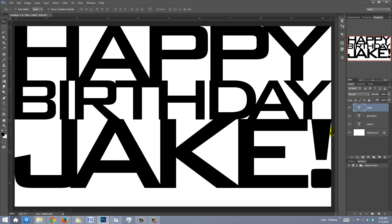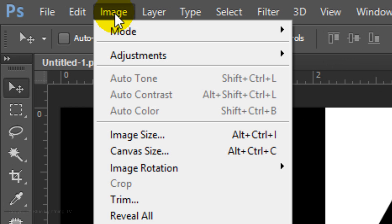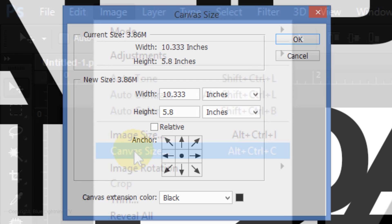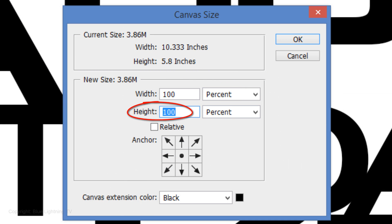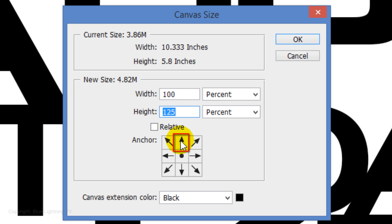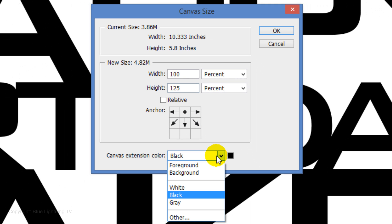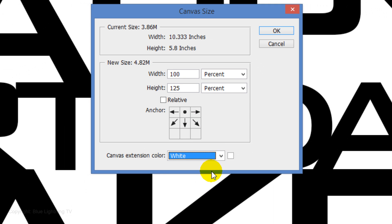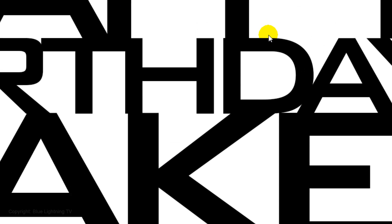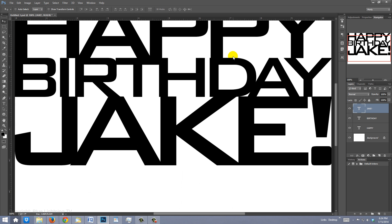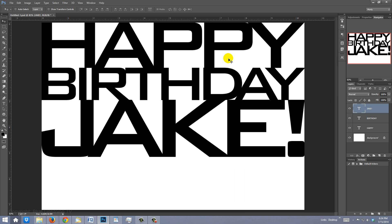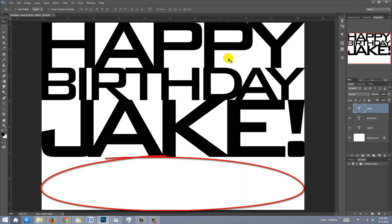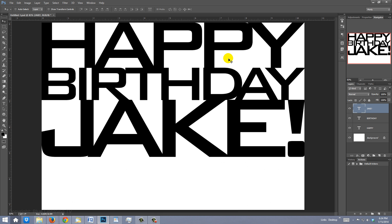If you need your document to have more space at the bottom, go to Image and Canvas Size. Change the inches to percent and type in a larger number for the height. Click on the top middle of the anchor grid and make the canvas extension color white, then click OK. To see the entire document on your screen, press Ctrl or Command 0. As you can see, you have more space at the bottom if you need it. I'll go back to my original size.